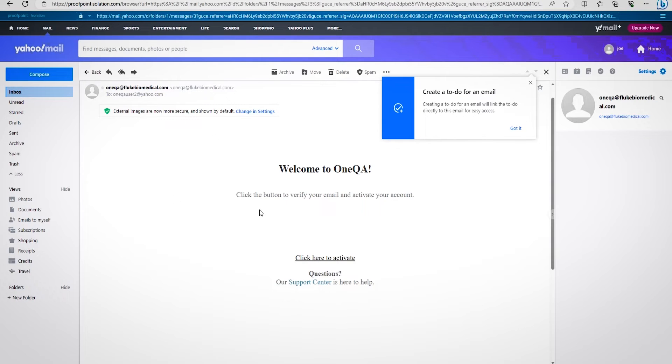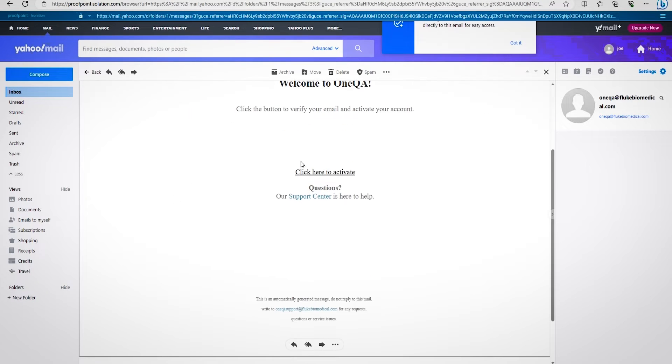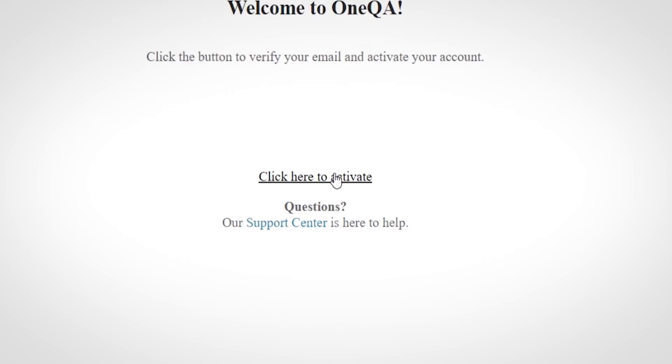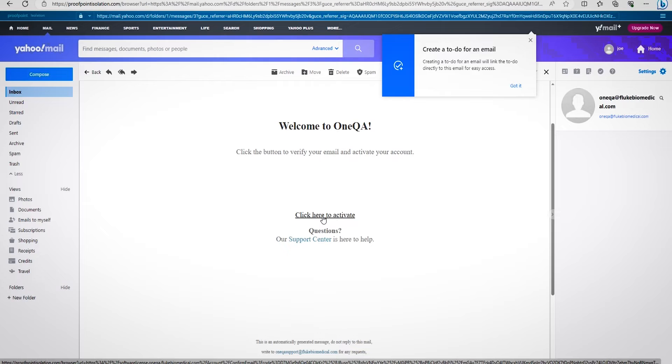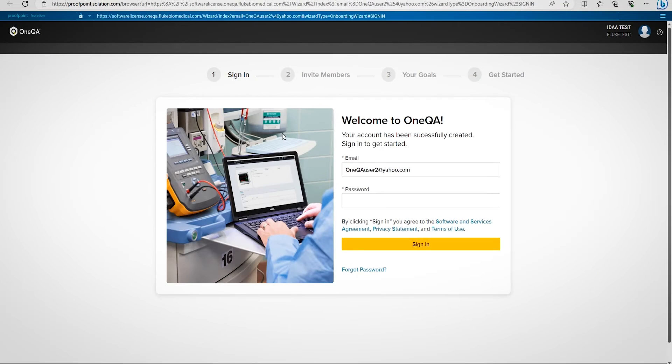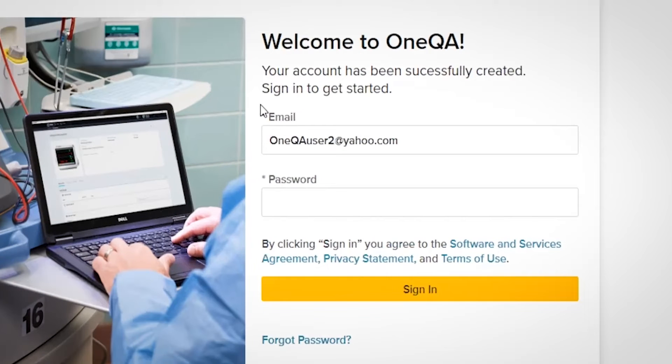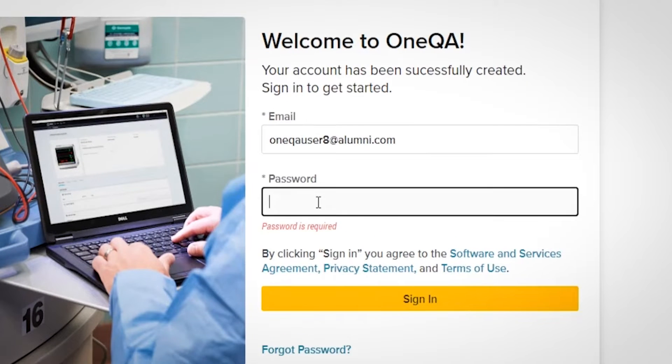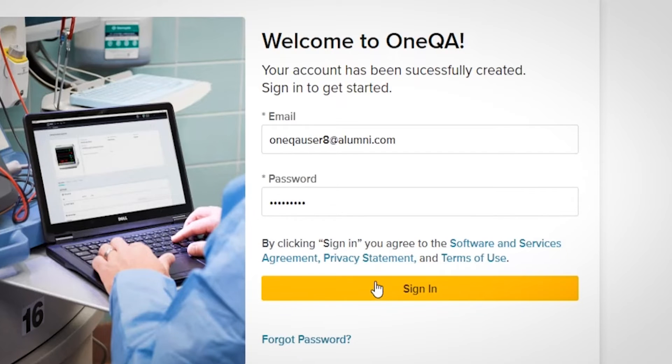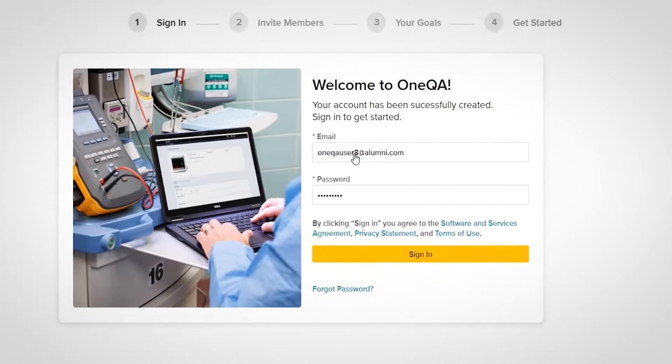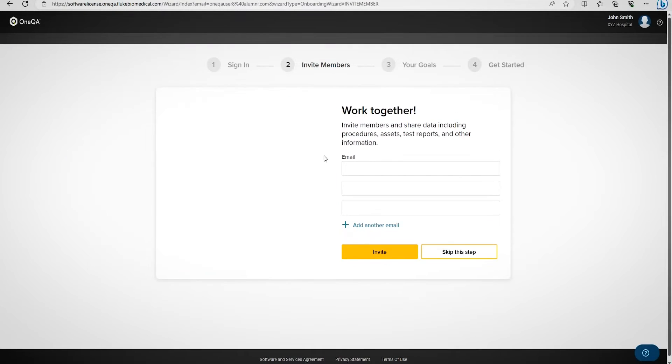When you receive the email, you will see a button that says click here to activate. Clicking this button will take us further into the account activation process. The first thing we'll encounter is a prompt asking us to sign in. Log in with your email address and password, then click Sign In.